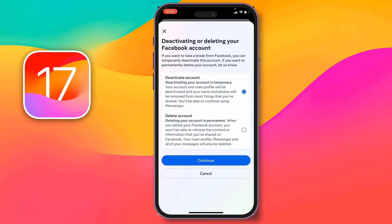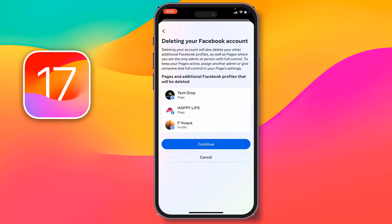Here you will see the option for deactivating or deleting your Facebook account. Facebook always recommends deactivating instead of deleting your account. However, you have to select Delete Account manually, then tap on Continue.